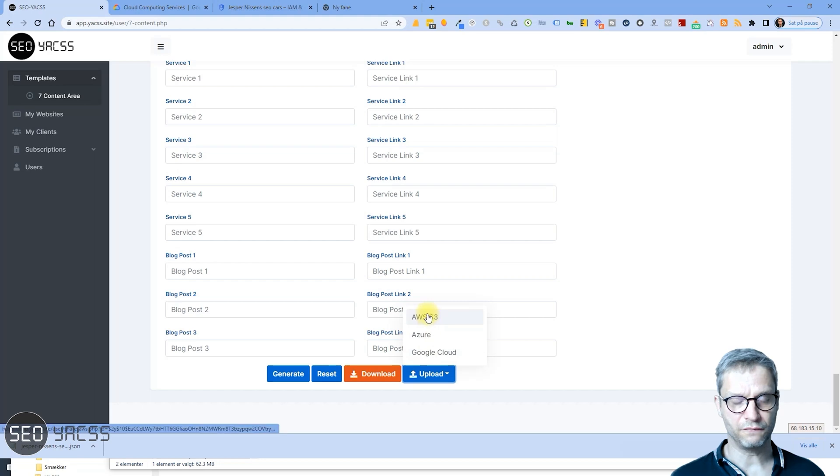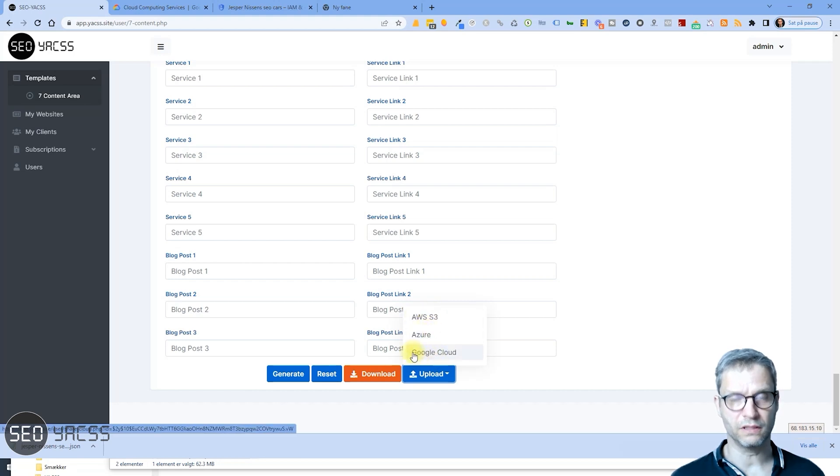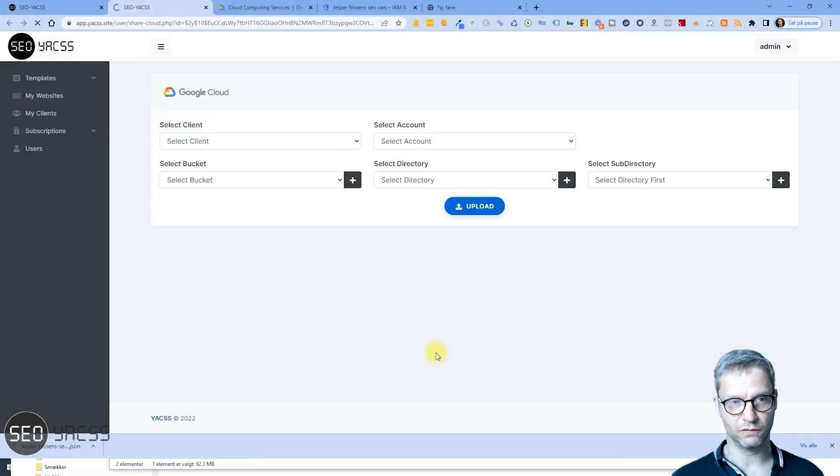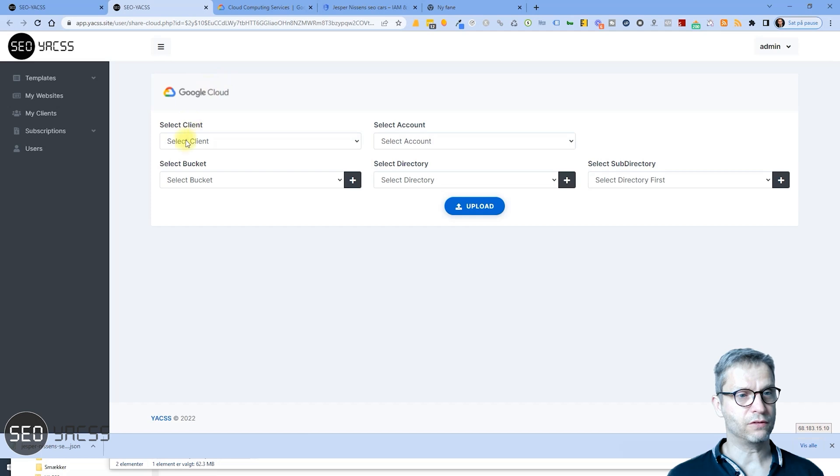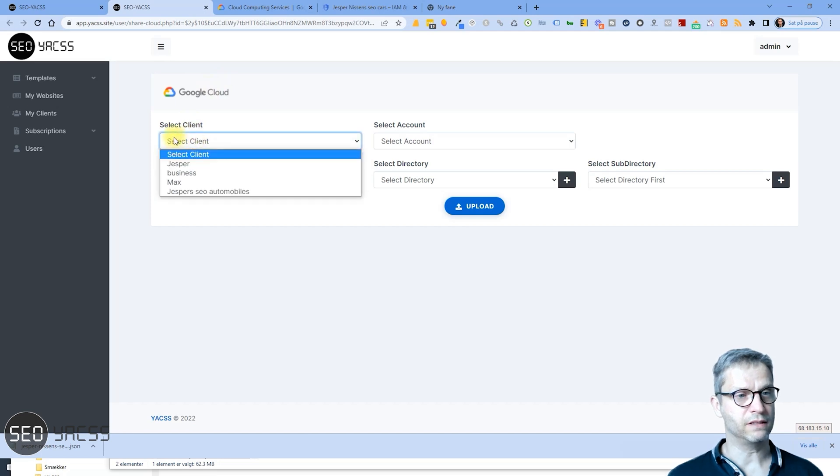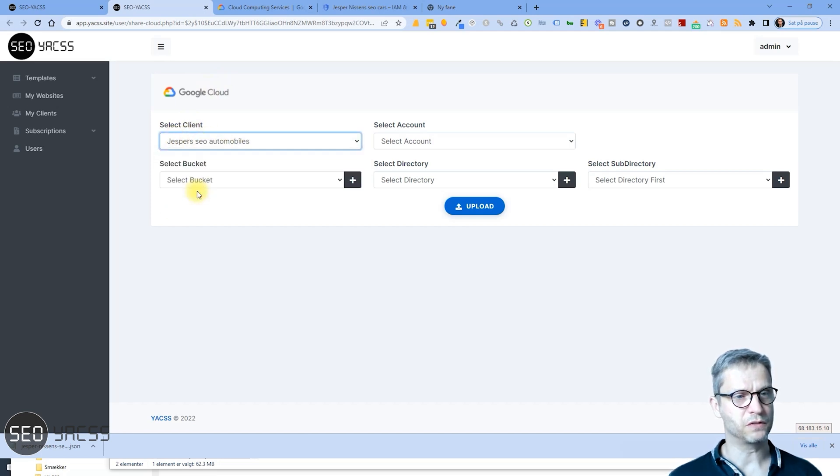And you see, you have the opportunity to select Amazon S3 or Google Cloud. I will of course select Google Cloud, so I can see now Google Cloud. I will have to select the client. One client is Jesper's SEO Automobiles.